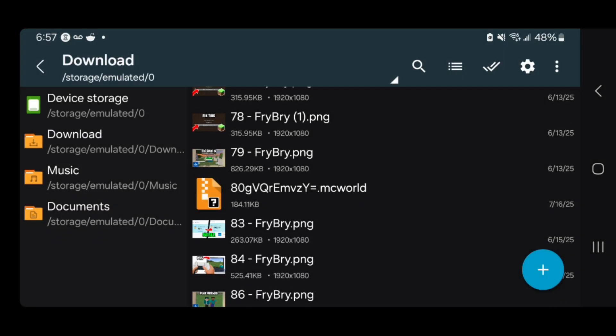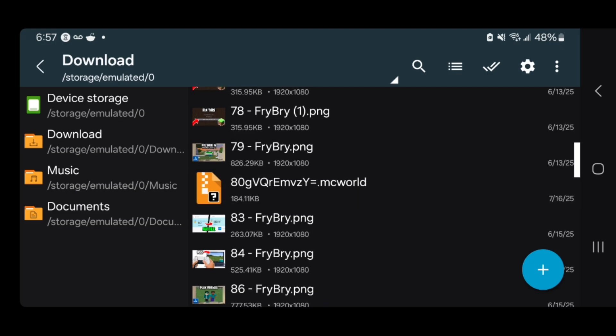Now you can share this file with your friends — you can send it over Discord, email, et cetera. Your friends will be able to open up this file and have access to your Minecraft world just like that. If you found this video helpful, make sure to leave a like and subscribe — I'll see you in the next tutorial.